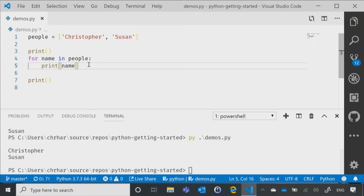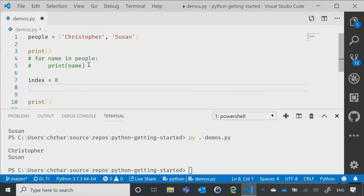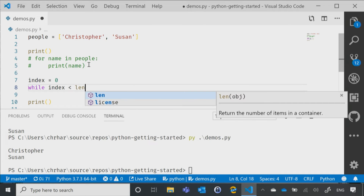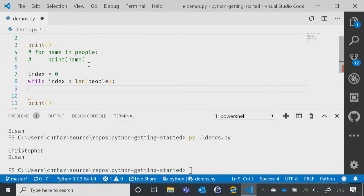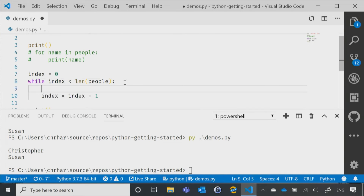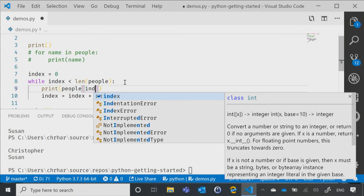Now, if I was going to do the exact same thing with a while loop, here's how it would look. I'm going to say index equals zero — you need some form of a counter. Then I'll say while index is less than the length of people. I always like to make sure I'm putting in the increment right away, so I'll say index equals index plus one. Then let's say print, and then people at our index.